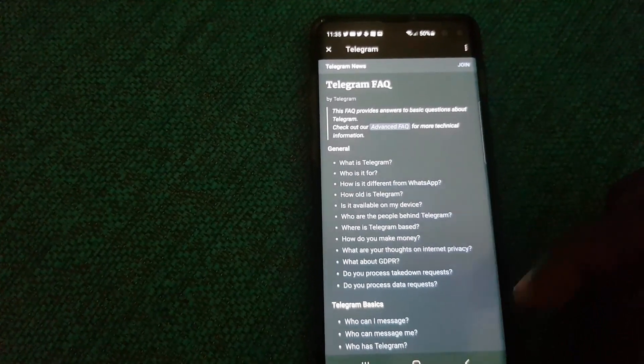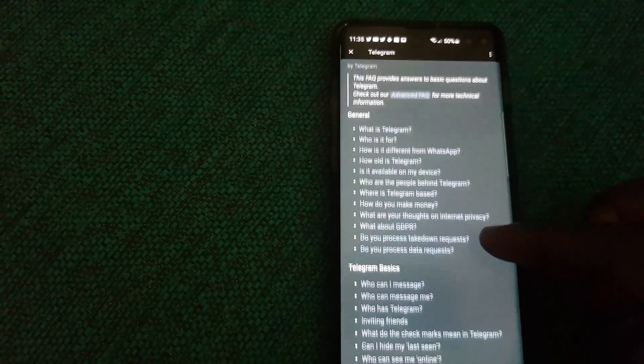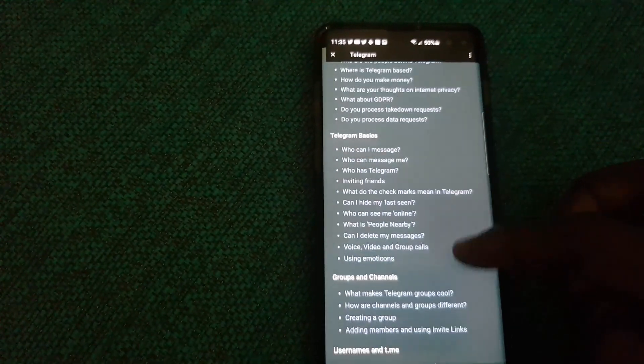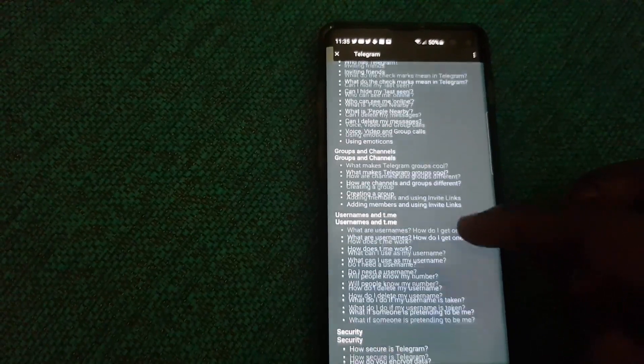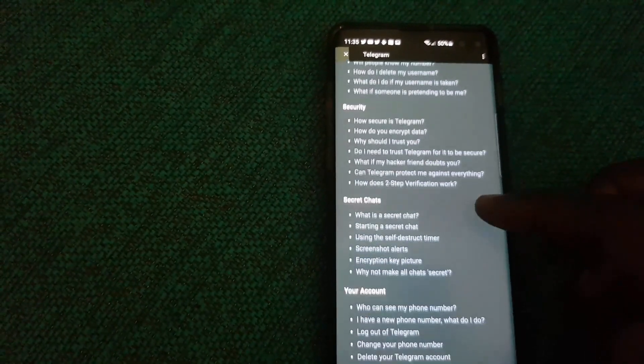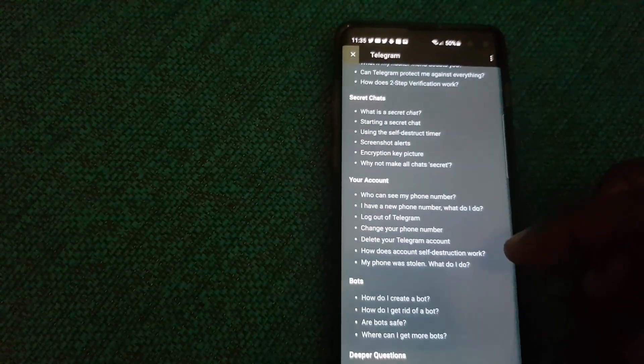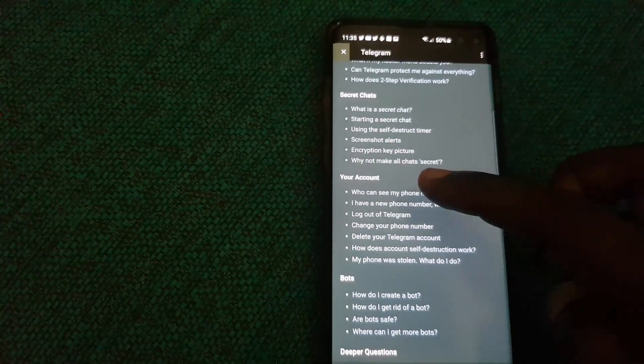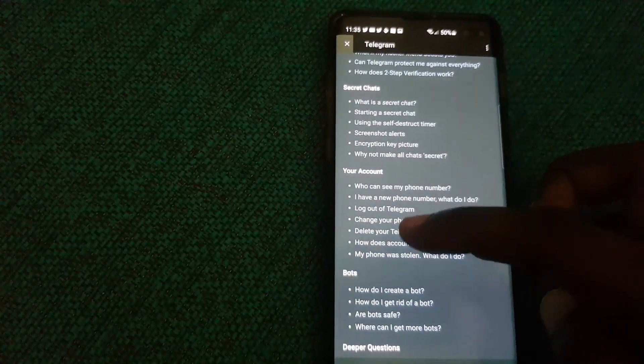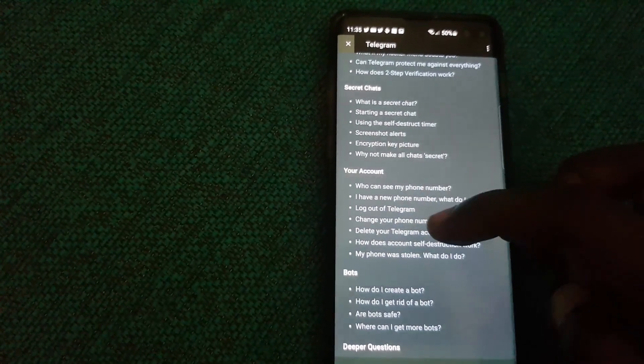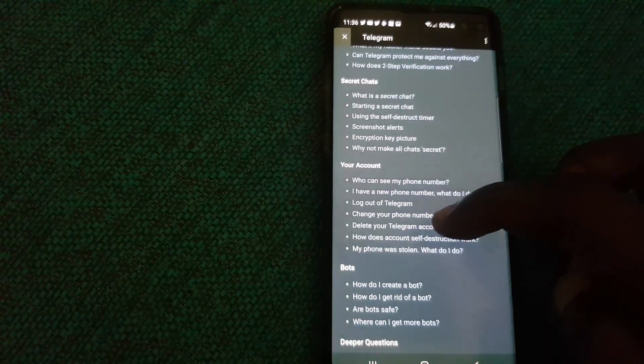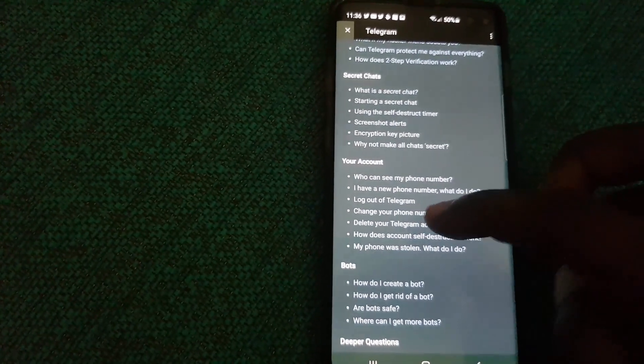Once you're in Telegram FAQ, you should see a bunch of information regarding the account. There's a bunch of categories. Go ahead and go through it. It covers almost everything about your account. You'll notice it says 'Your Account' and gives you some information. Search for 'Delete your Telegram account,' which is the option seen here.